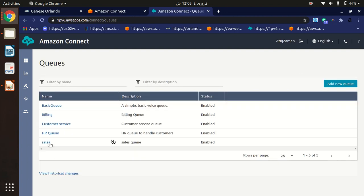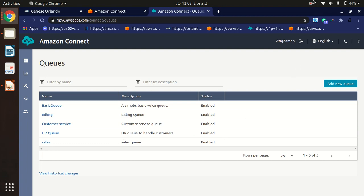Click on 'Add new queue' and it will be added. As you can see, the HR Queue has been created and it is enabled. That's how simple it is to create and enable a queue.